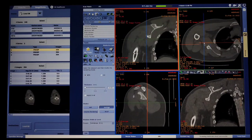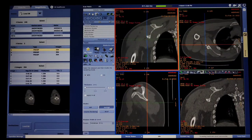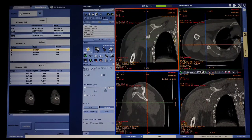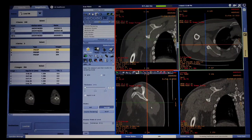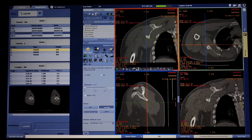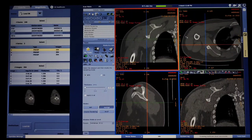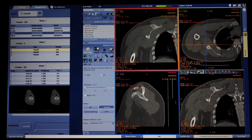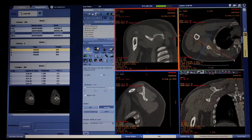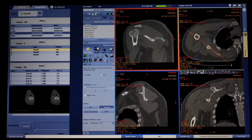Then we have to select multi-obliques. What will happen? We have to select three planes: axial, coronal, sagittal. Then we have to select symmetrical. Then we have to select humerus and scapula, which must be chosen in orange.